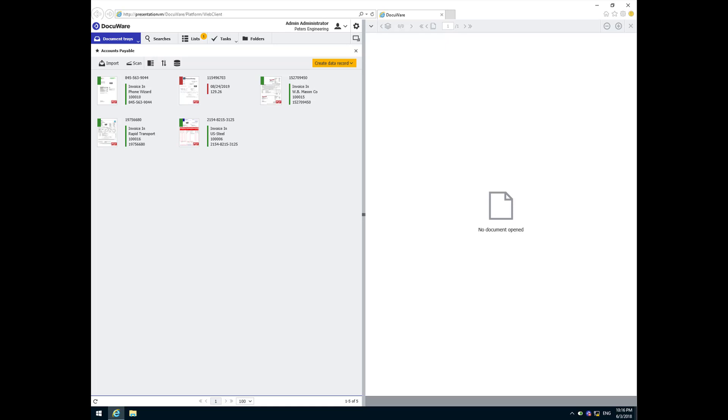A three-way match takes control of processing when there is an existing purchase order and some proof of delivery already on file. When the workflow successfully matches the vendors name and the amount between the invoice and the other documents, it moves the invoice directly through the workflow to the final stage.